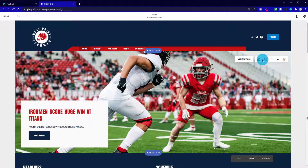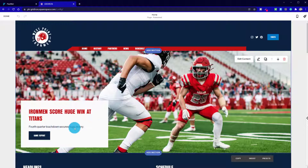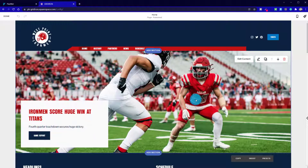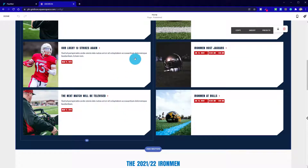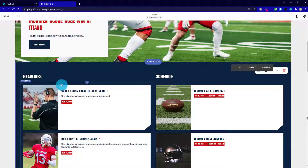Now we're in editing mode. First of all, let's find out how we can identify the different areas. This one, even though it looks like a slideshow gallery, is actually a list section, which gives us the option to have this card feature overlaying the image. We'll come back to that in a minute.